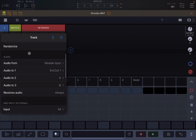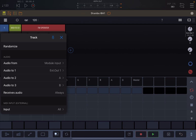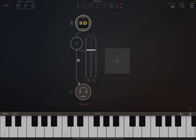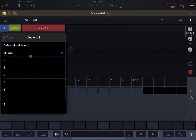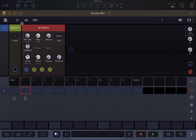Let's play some notes again. You still hear the sound because external output one is the default one here on this audio channel. Let's go back to Drumbo again, select something different, and go for 'default module out'.